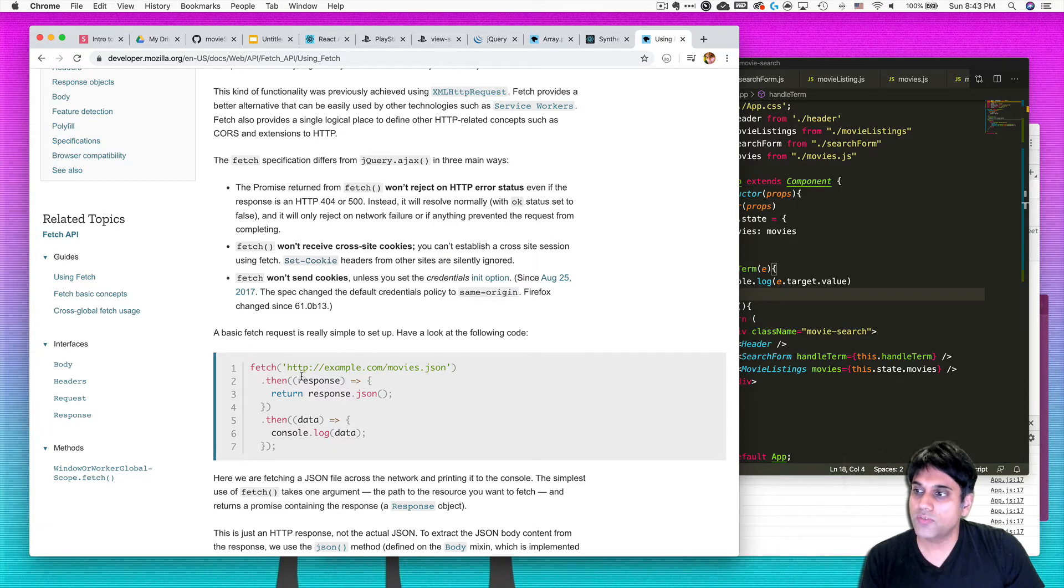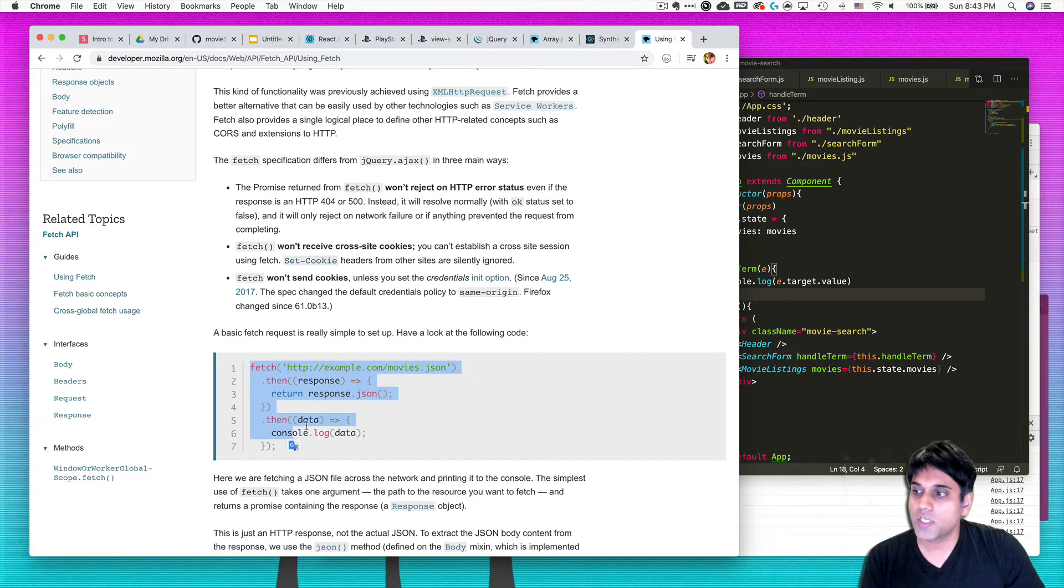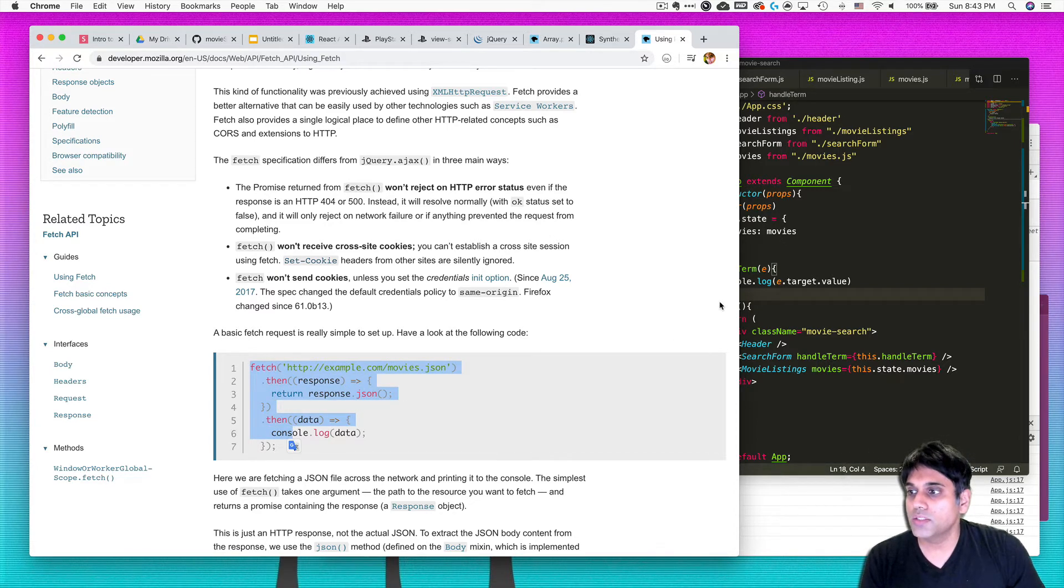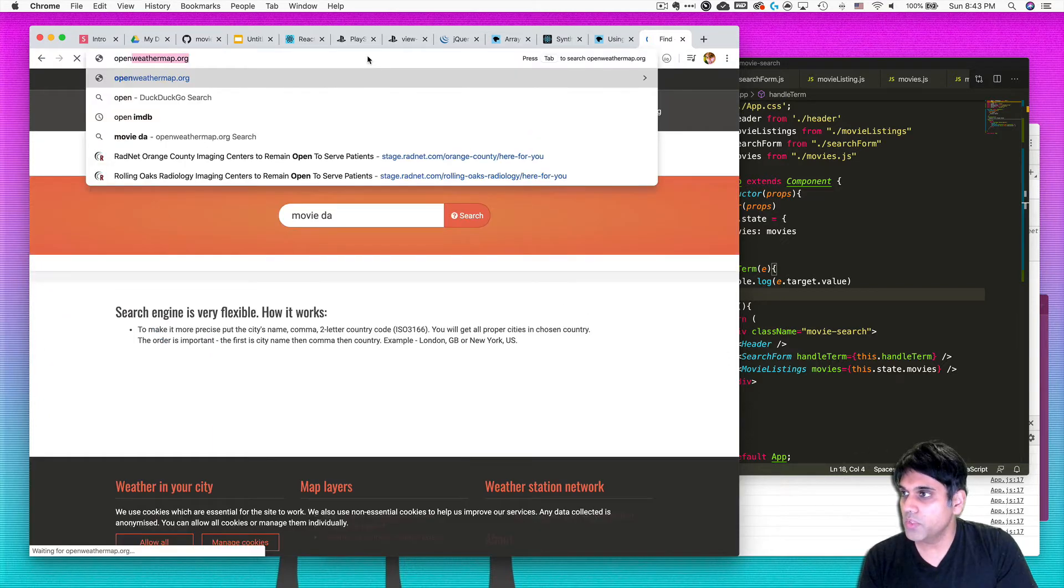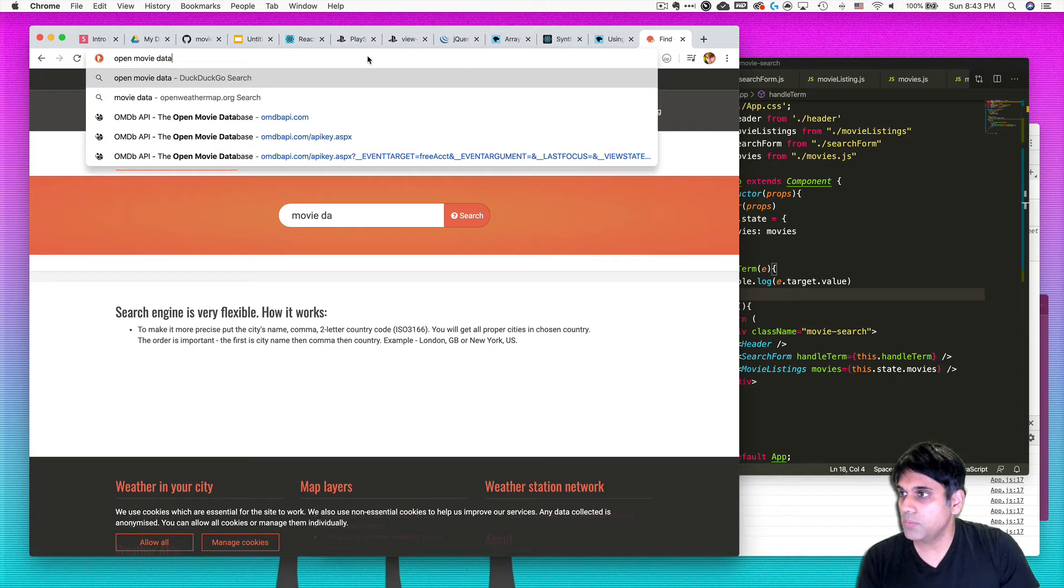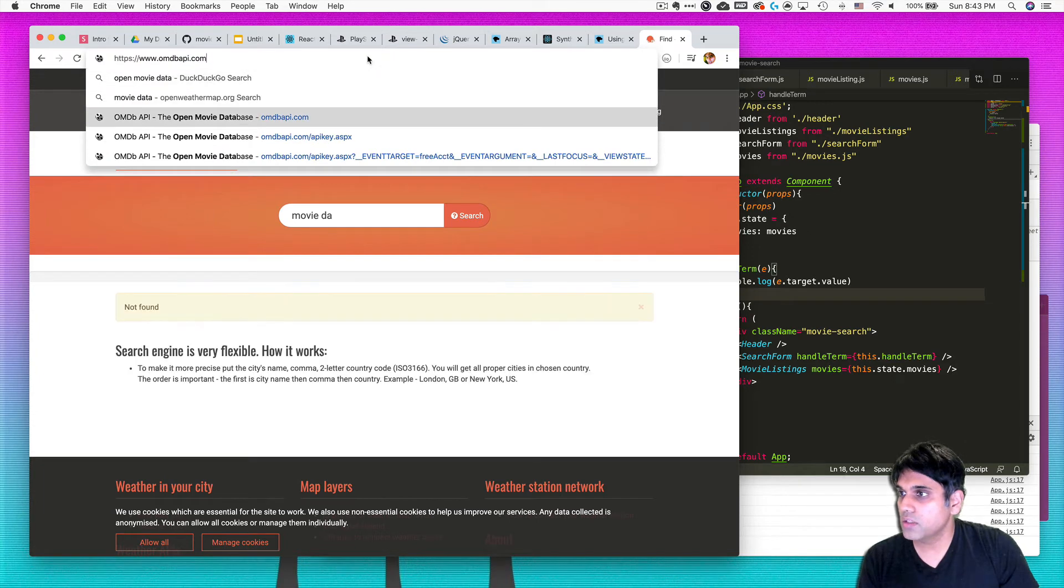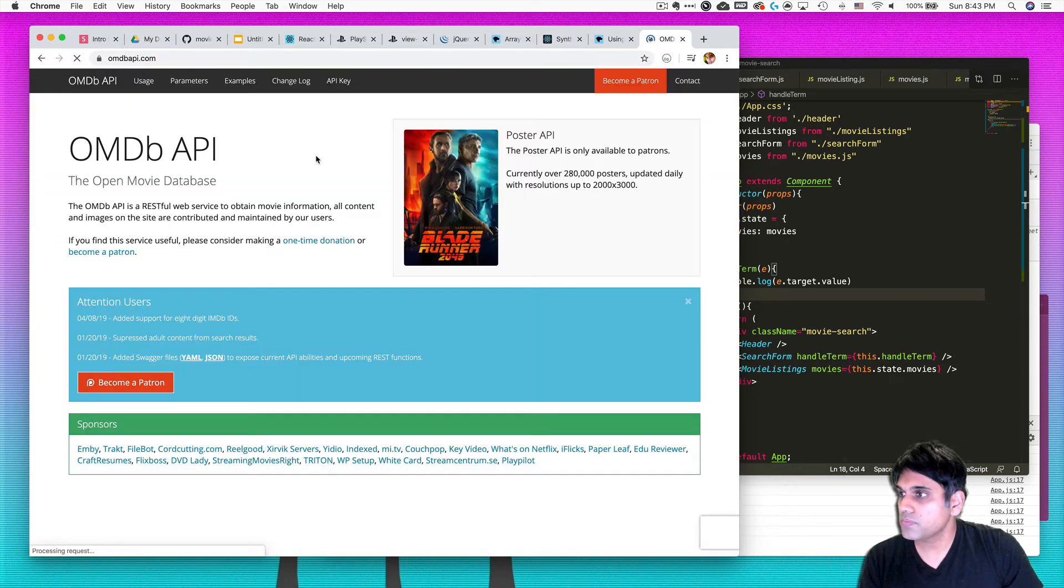We're going to use the fetch request, the fetch API from JavaScript and this is built in with ES6, and so once we do that we can point that at the open movie database API and there we go.